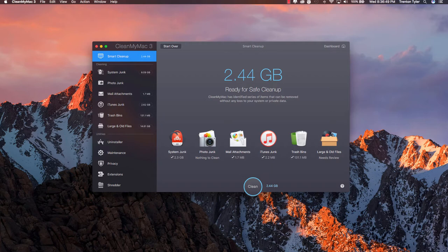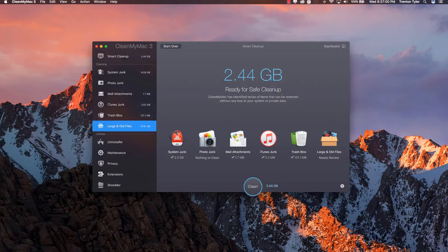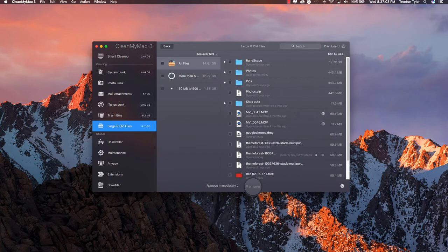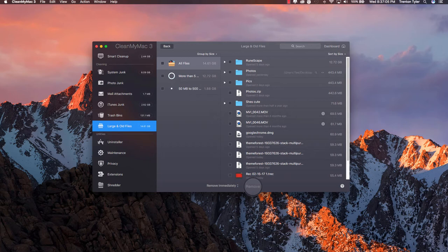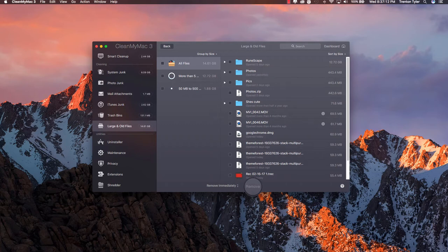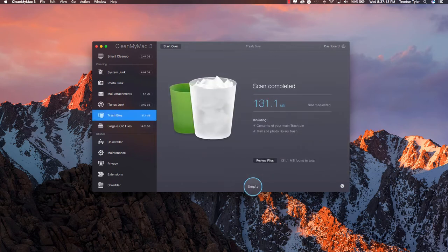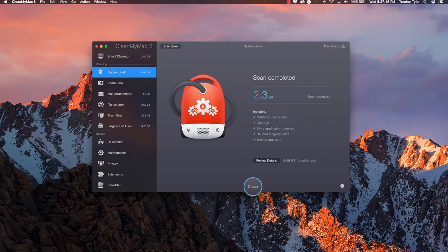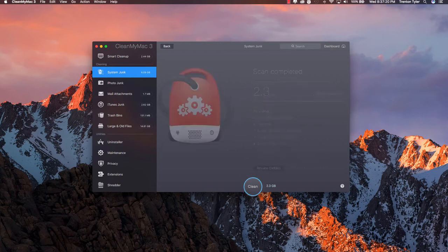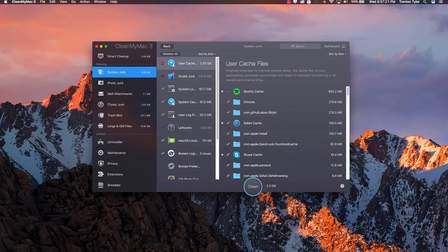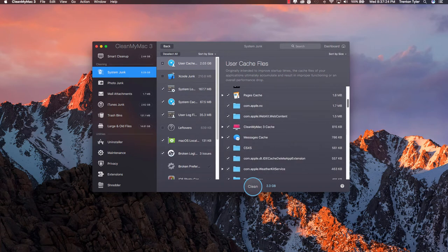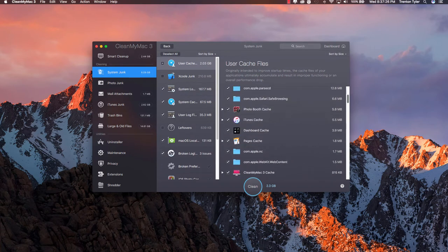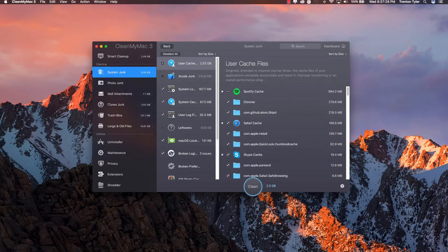So this is done. It found 2.44 gigs of safe clean up that we could do and it kind of lists all the stuff over here. 14.61 gigabytes on large and old files and I can actually review these files and see where they are coming from. So if we go down, RuneScape has taken up 12.73 gigabytes of my data here so I don't want to delete that but if we go to system junk it is only listed 2.3 gigabytes for the smart selected. I can always go to review details and select stuff or I can uncheck and check some stuff that I don't want it to delete.